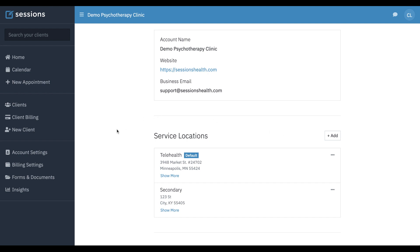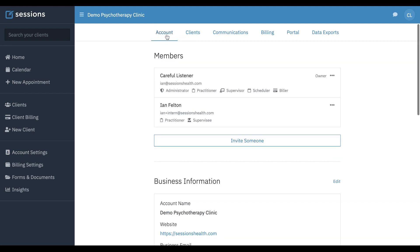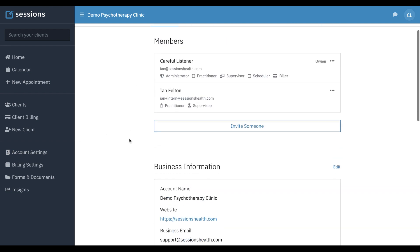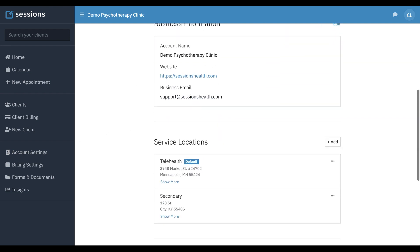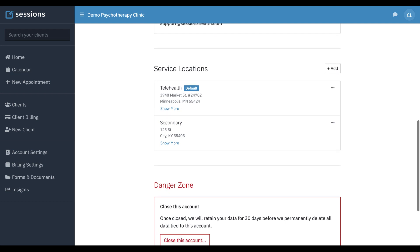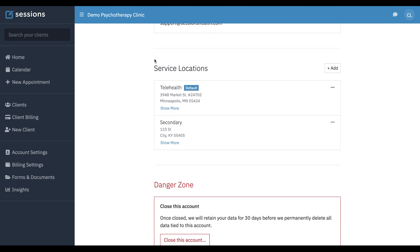The first step is to come to your account settings, and under the account tab, you'll scroll down past your business information to your service locations.